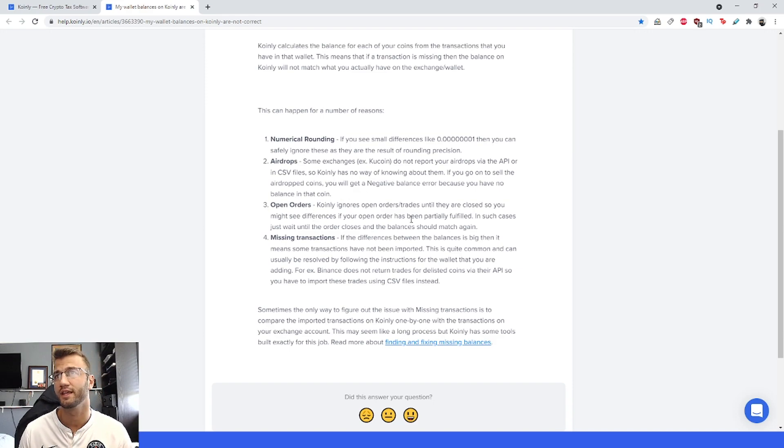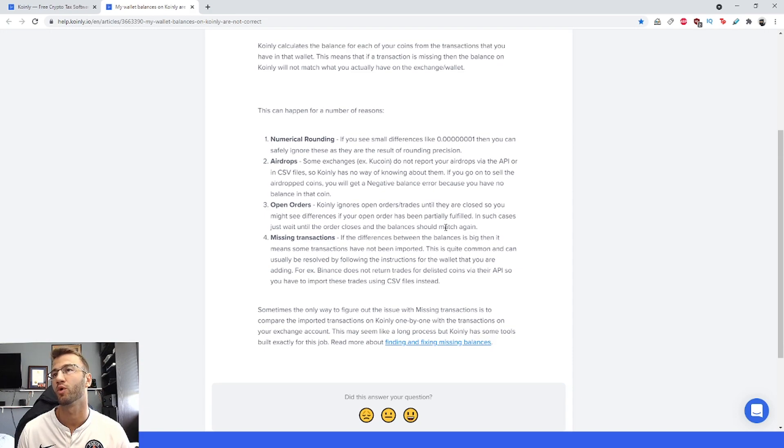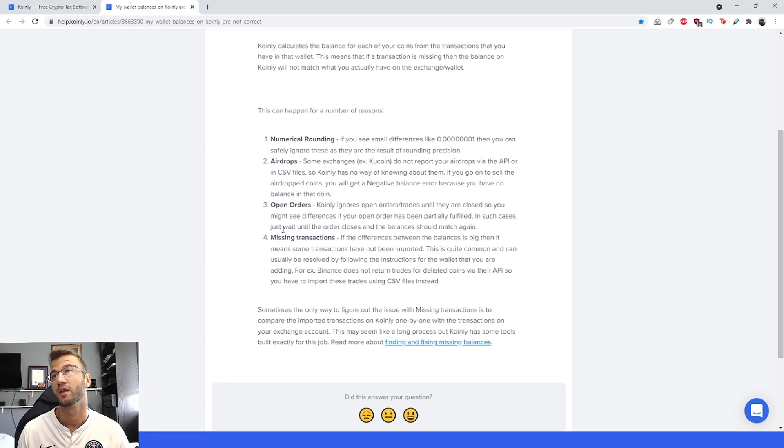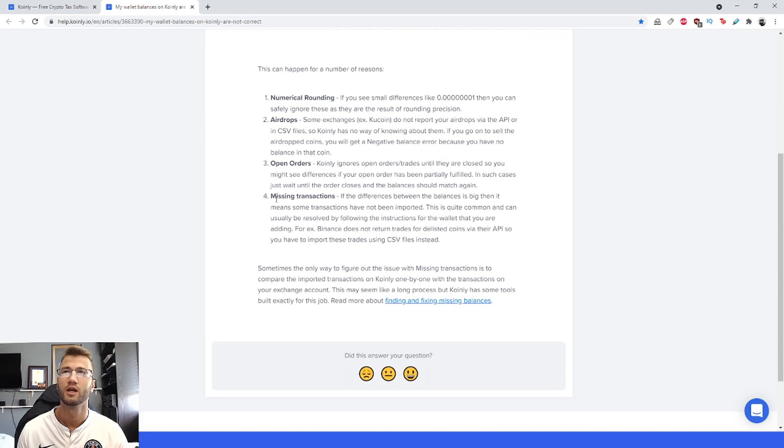Number three: open orders. Coinly ignores open orders or trades until they are closed, so you might see differences if your open orders have been partially fulfilled. In such cases, just wait until the order closes and the balances should match again.